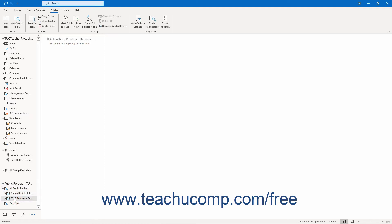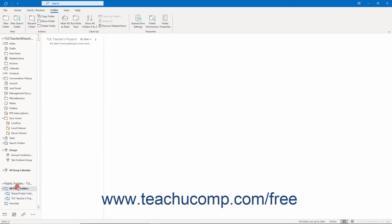To create a public folder in Outlook, if allowed by your network administrator, click the All Public Folders folder within the folder pane to select it.